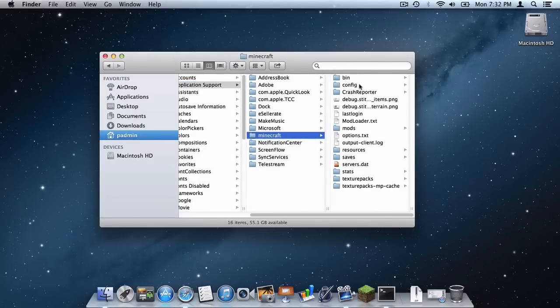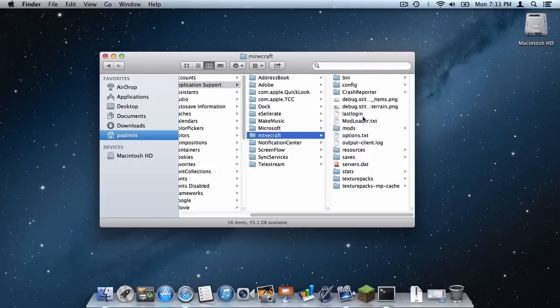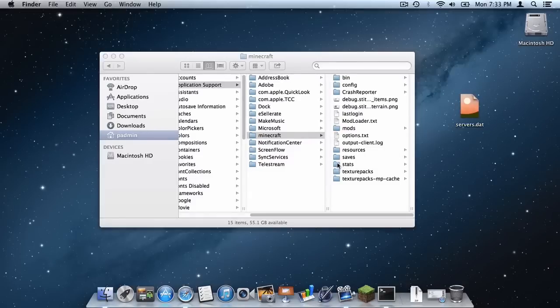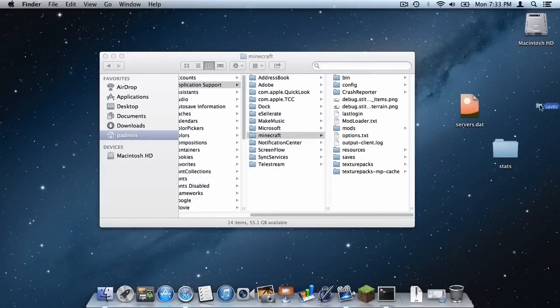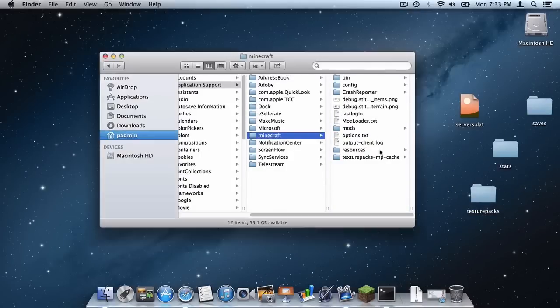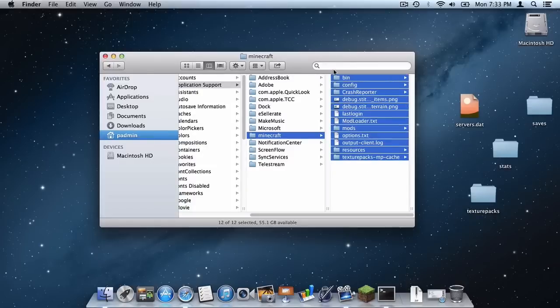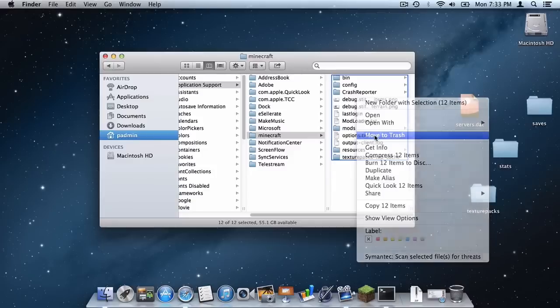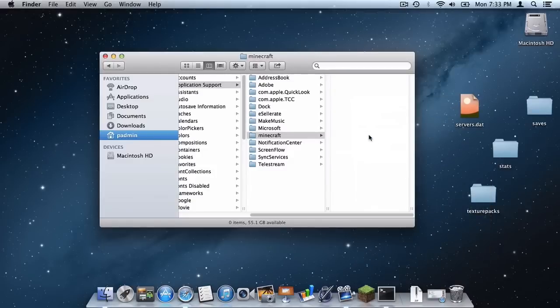And then there are specific files you need to save and files you need to delete. So the ones that you want to save are your servers.dat file, your stats file, your saves file, your texture packs file, and that should just be about it. Then select everything in the folder, right click it and click move to trash.